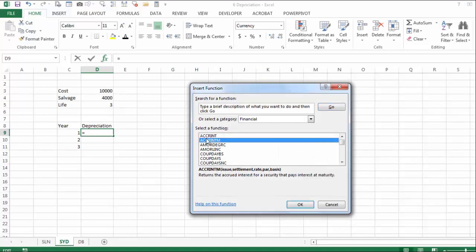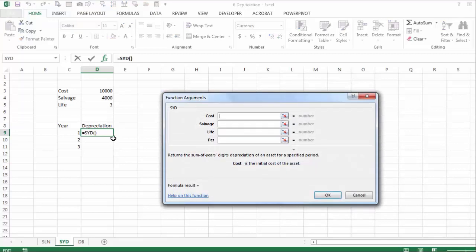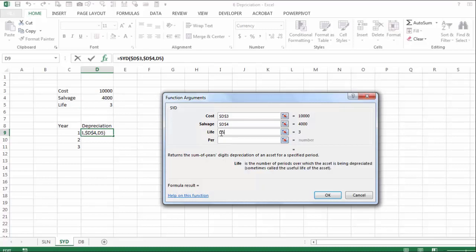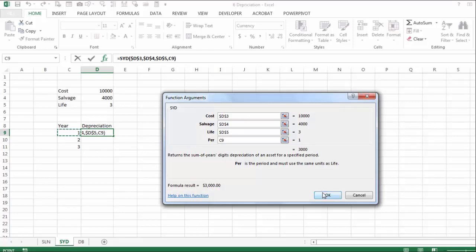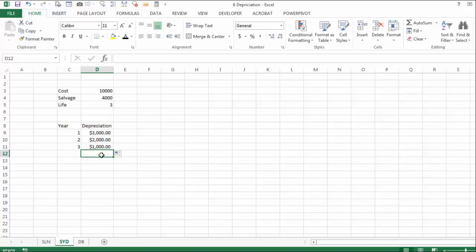We use the financial function for sum of years digits. It asks for the cost — absolutely addressed — the salvage, and the lifetime of the asset. The only thing changing from year to year is the period: first period, second period, and so on. If you drag it down or double click, the first year is $3,000, then $2,000, then $1,000. If you add them up, the first year depreciation is much higher than in the second or third year.